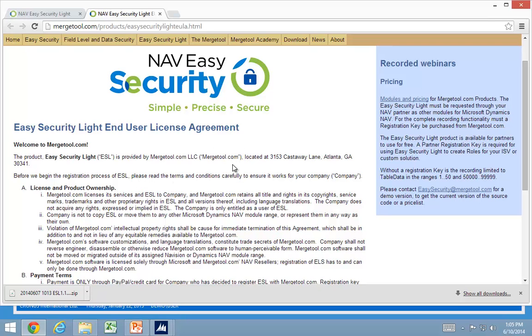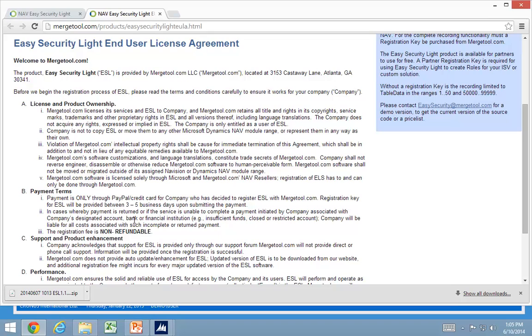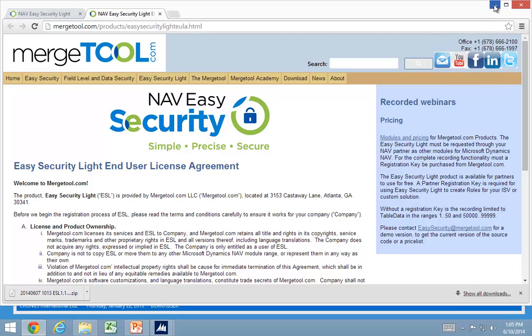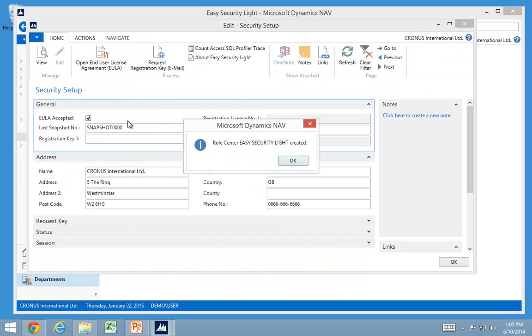Basically MergeTool.com remains the rights to the product and the code. And if required you're supposed to pay the license for it also.